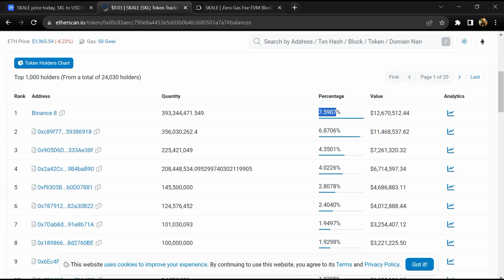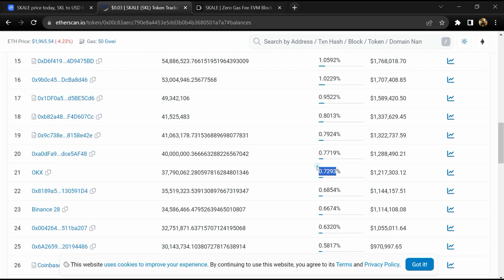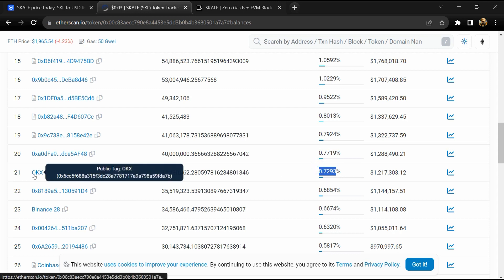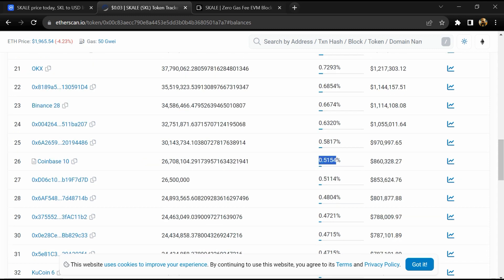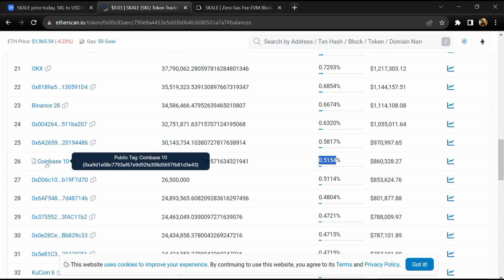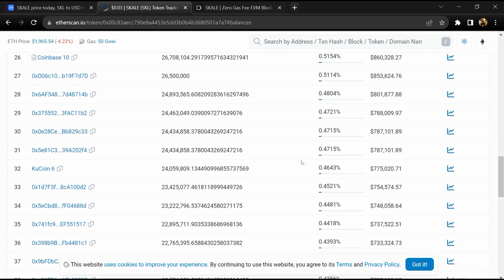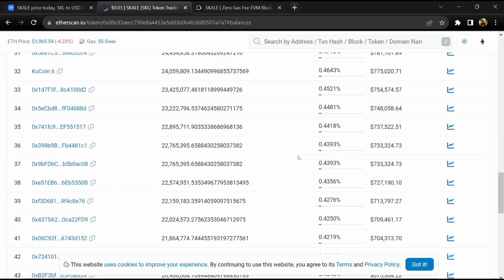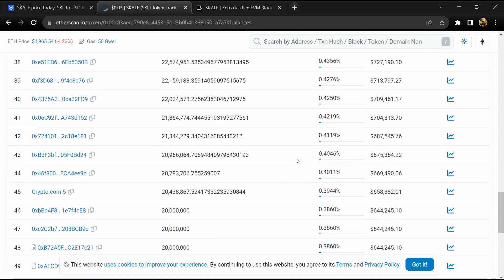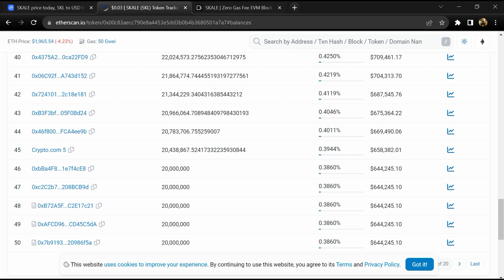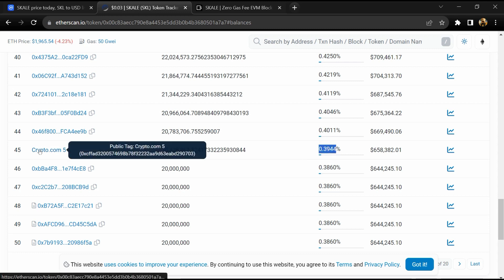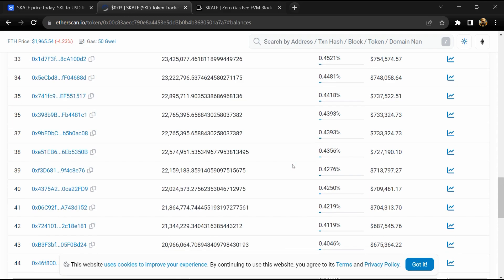7.5% of SKALE token volume is available on Binance exchange, 0.72% is available on OKEx, 0.49% is available on Coinbase, 0.46% is available on KuCoin, and 0.39% SKL token is available on Crypto.com exchange.